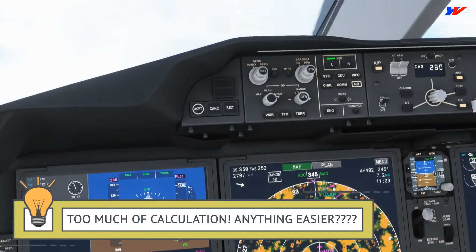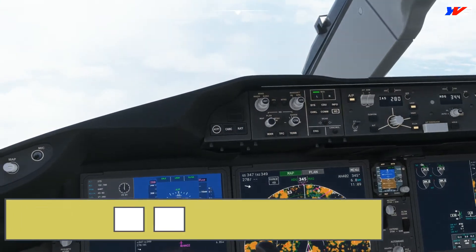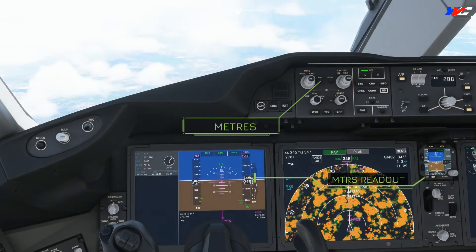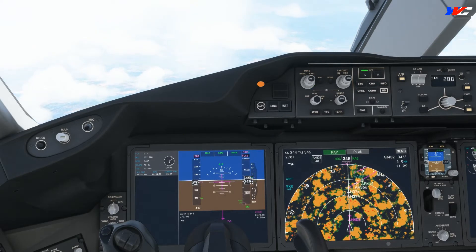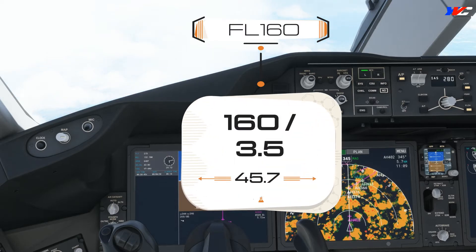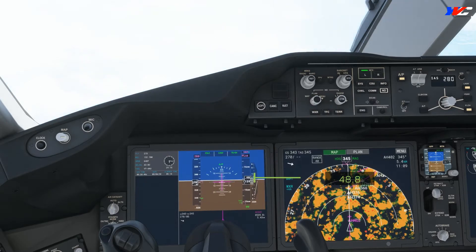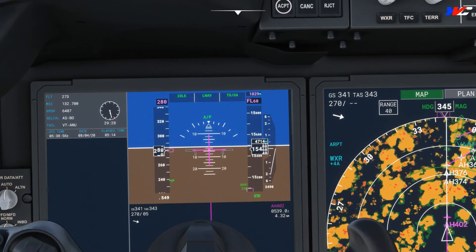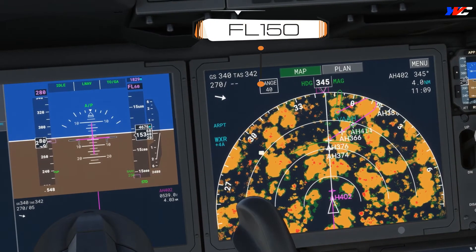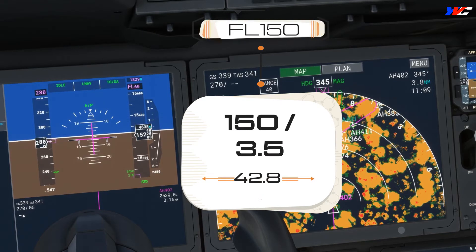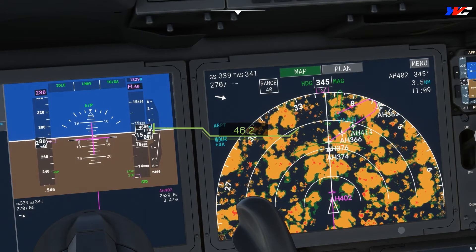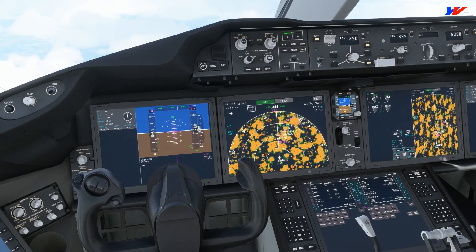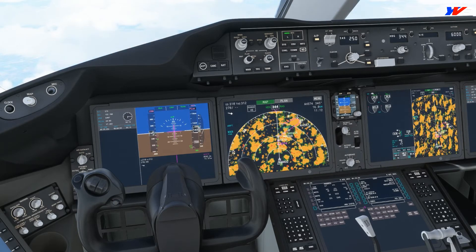There's one more simple way of doing this calculation, especially with the decimal numbers involved. We can simply hit the meter switch on the EFIS panel and read the meters value to roughly get the track miles required. For example, at 16,000 feet — 160 divided by 3.5 is 45.7, and the meter says 48.8, so that's just about 3 miles extra. For 15,000 feet — 150 divided by 3.5 is 42.8, and the meter says 46.2. On the ND we have roughly 50 nautical miles remaining, so we're very good.